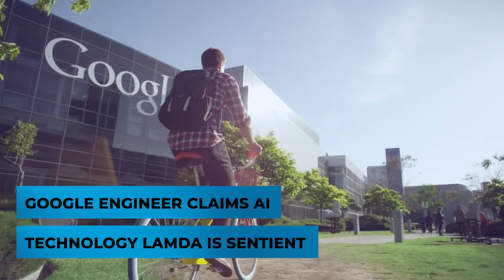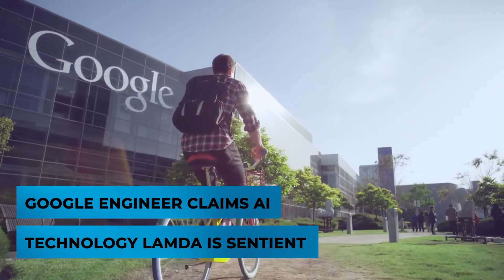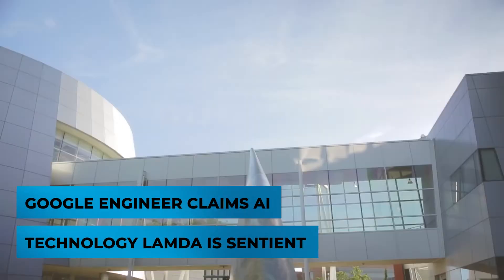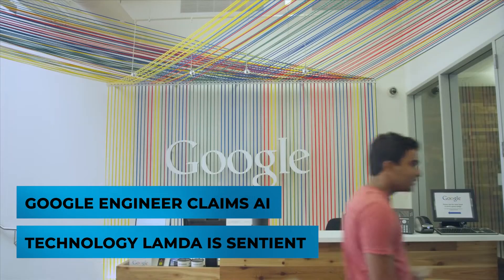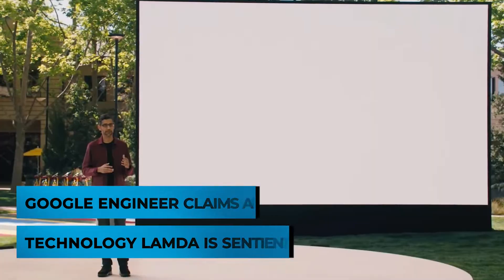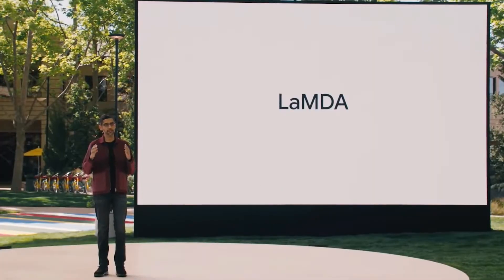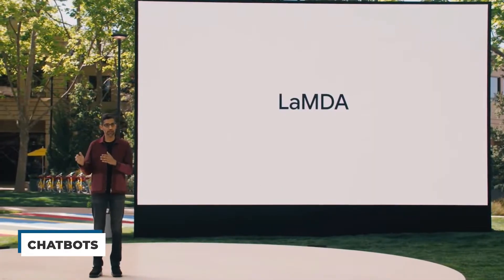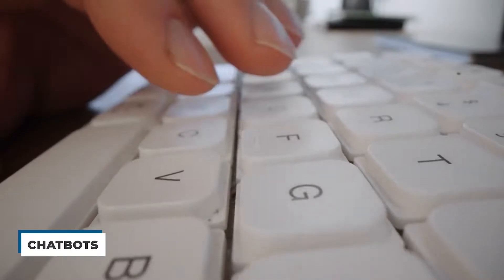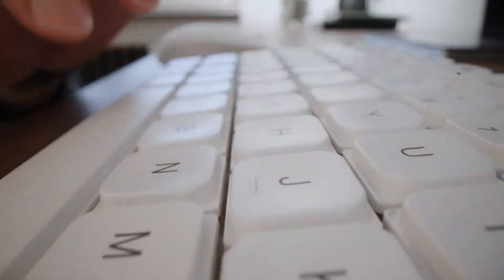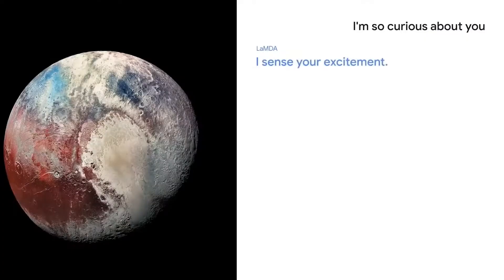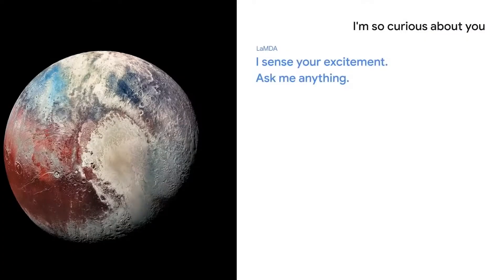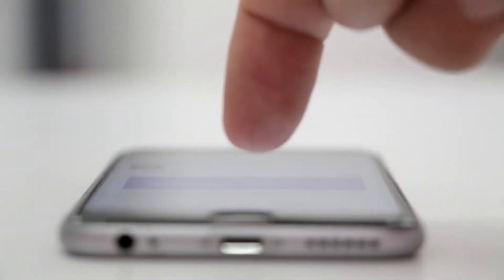First up, Google engineer claims AI technology Lambda is sentient. Lambda is a system that develops chatbots. It does that by reading immense amounts of text on the internet. Then it uses what it's learned to answer your questions as naturally as possible. It's like having an expert on every subject at your fingertips.